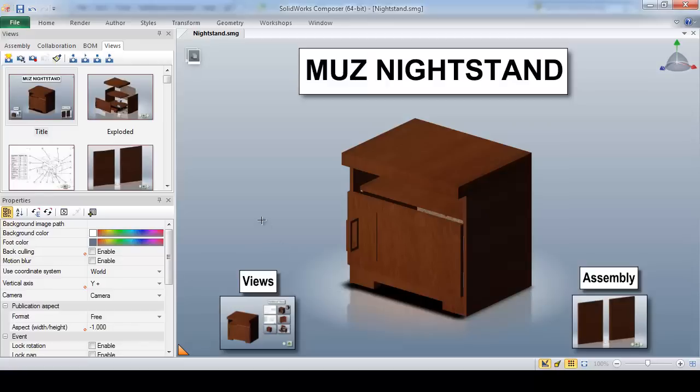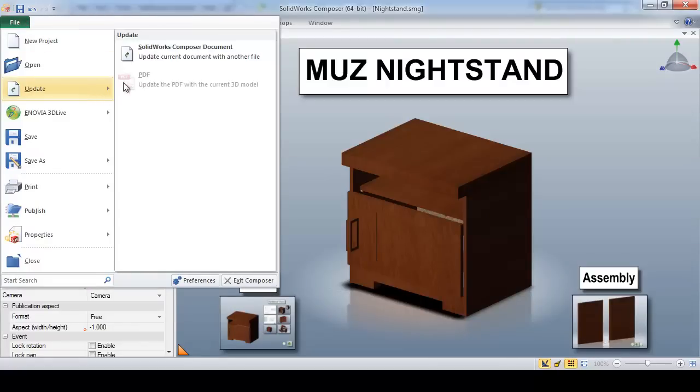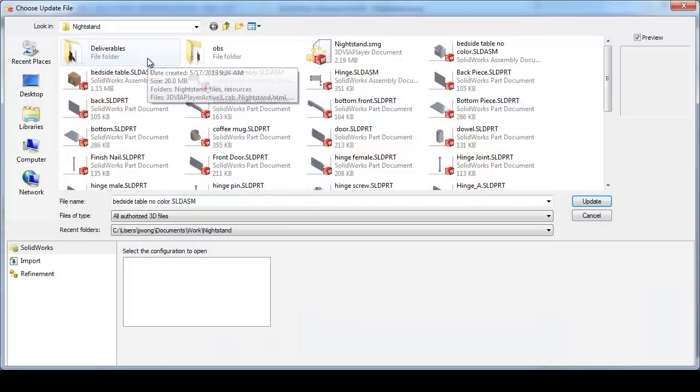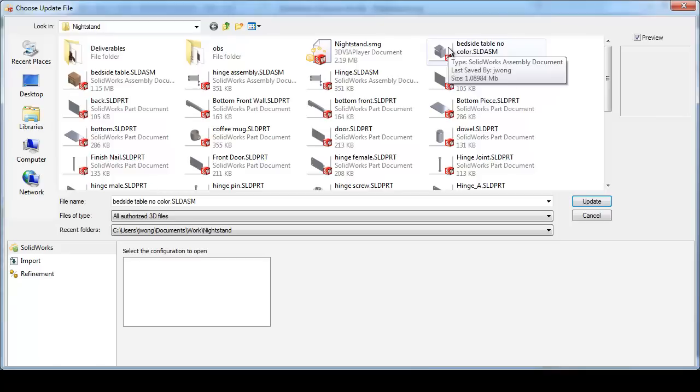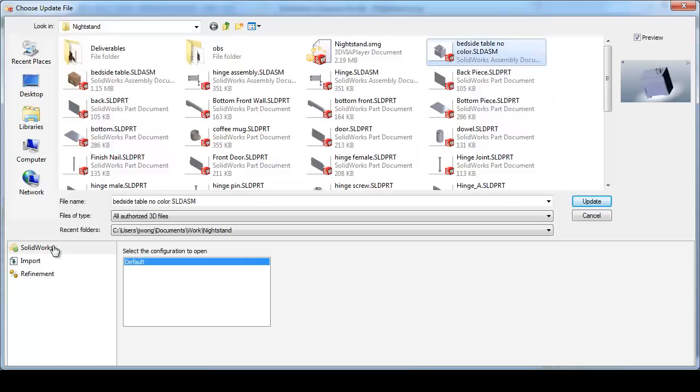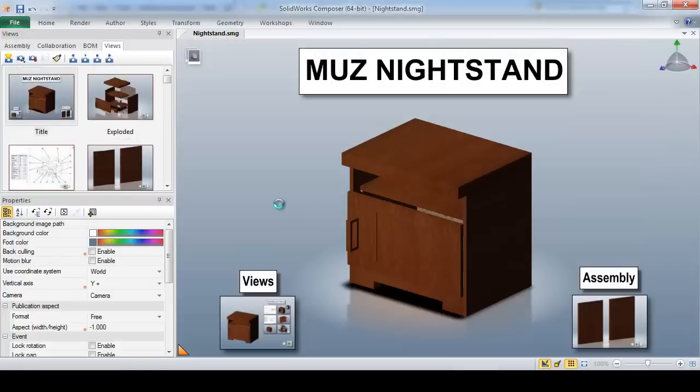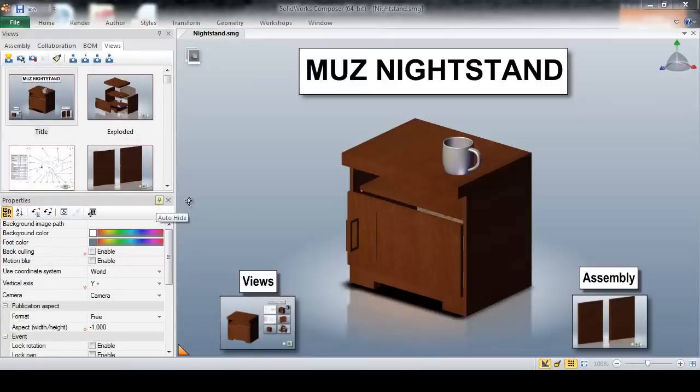All it needs to do is go to File, Update, select my original assembly file, pick my original import settings, and click Update. And now Composer will automatically update all of our views with our new part, eliminating the need to tediously recreate all of our views and reference deliverables.